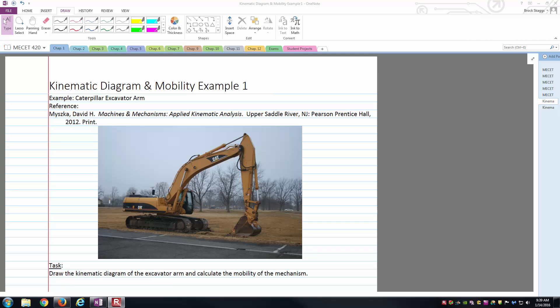Hello students, this is Brock Skaggs and I'm going to make this video discussing kinematic diagrams and the calculation of the mobility for simple planar mechanisms.